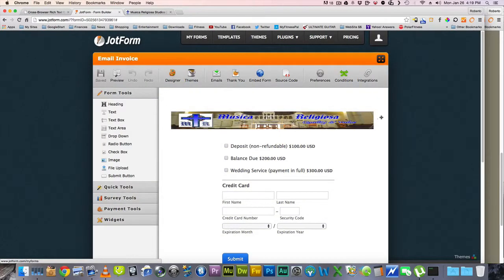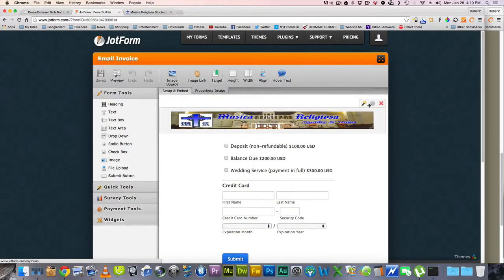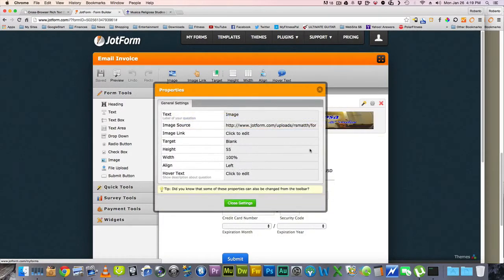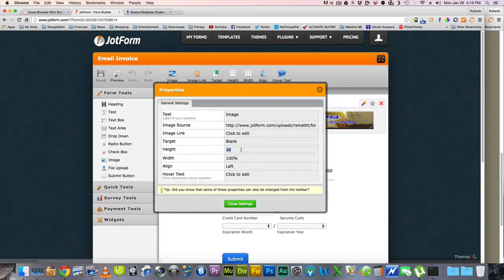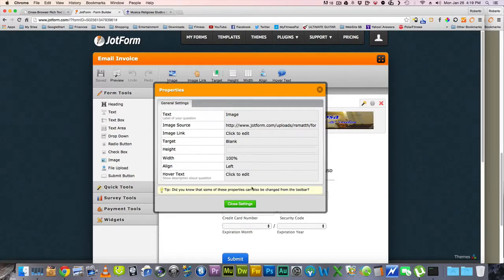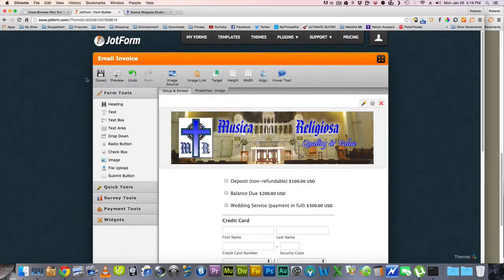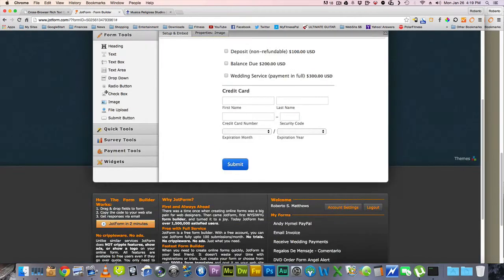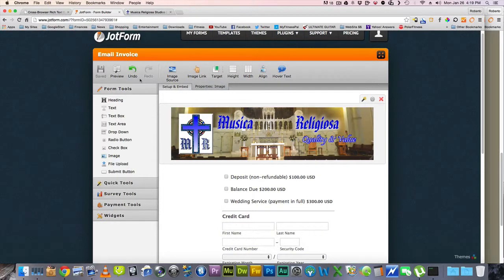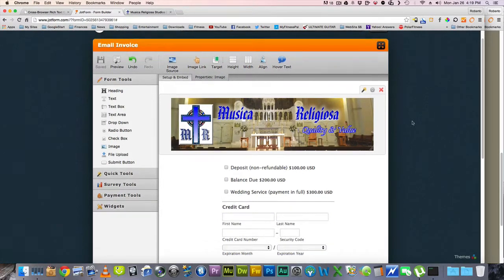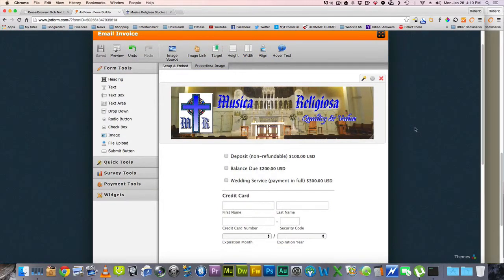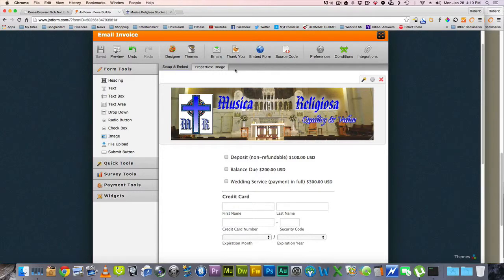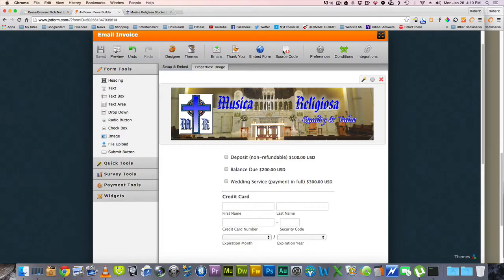And then we're going to go back. This thing changed its height to 55, which we don't want. Close. There we go. So we save it. And here we have. Now, how do we get this to be emailed to a client? Well, what's great about this, too, is we can just go ahead and do source code here.